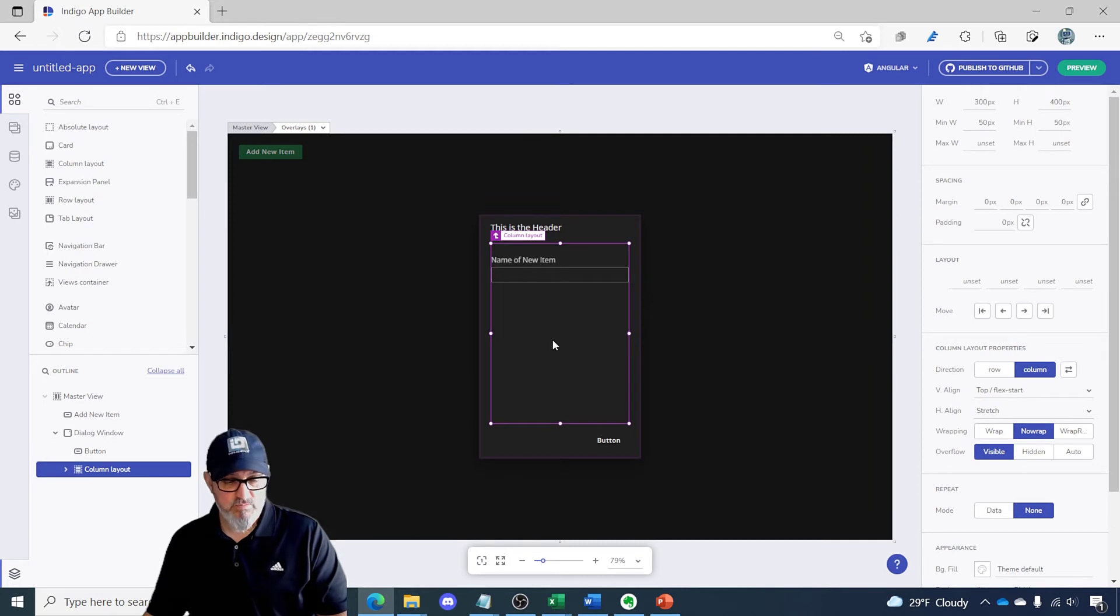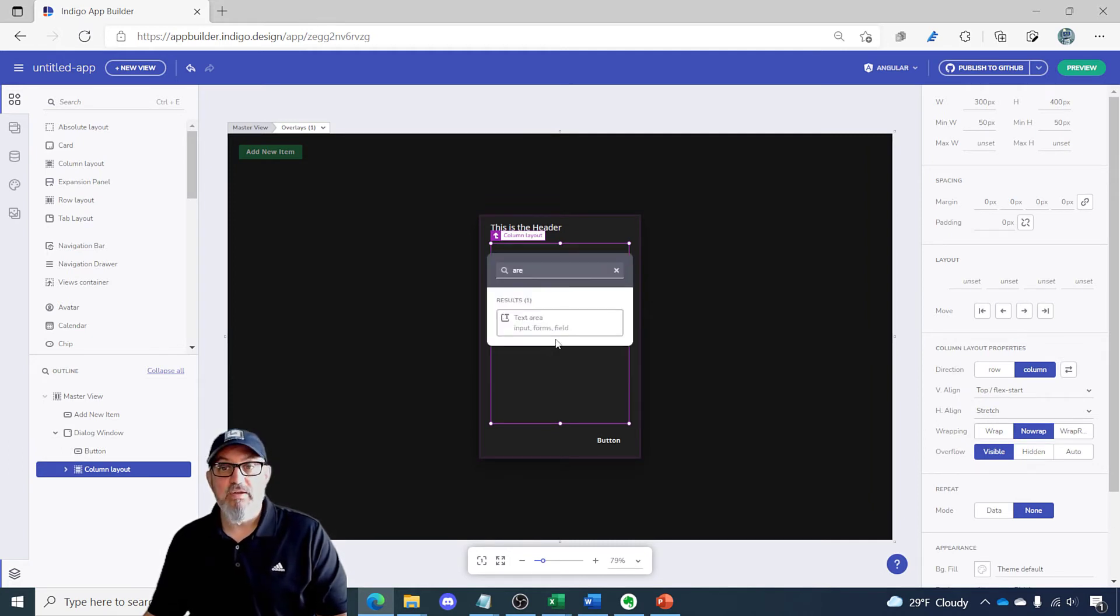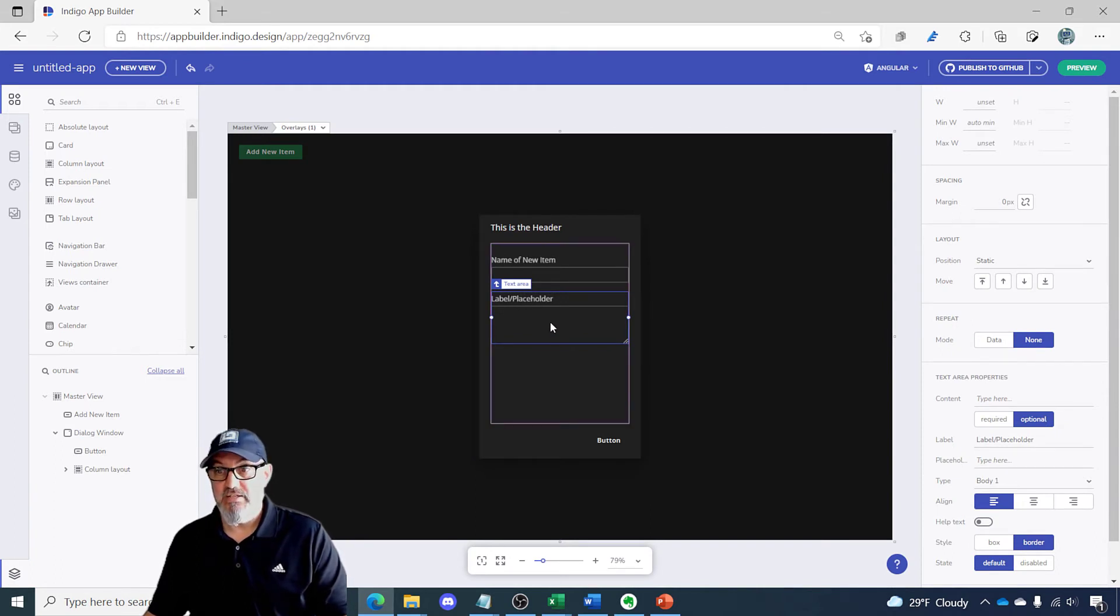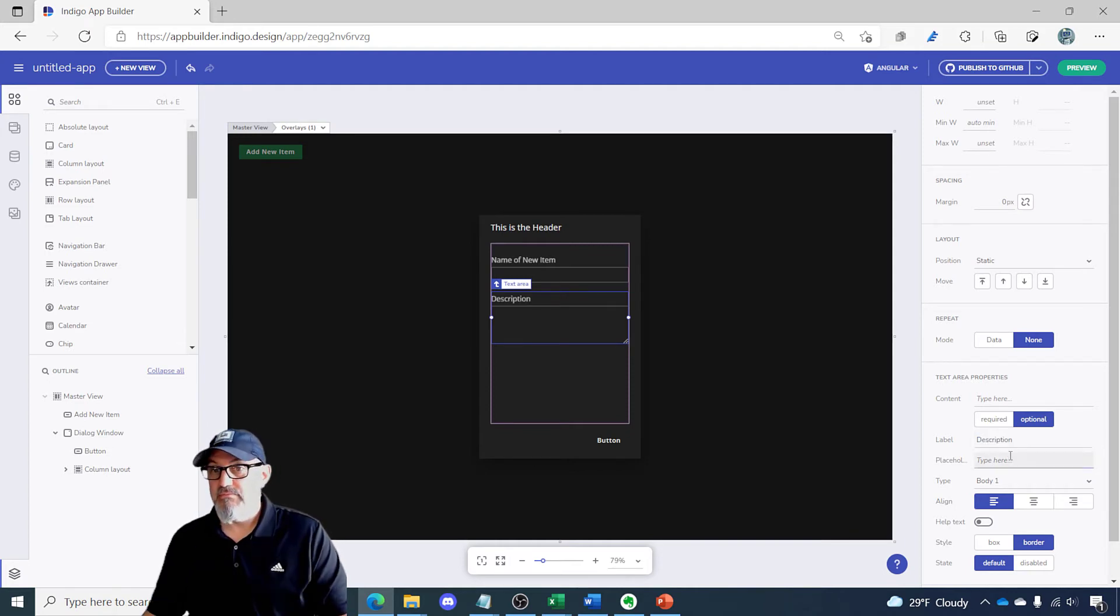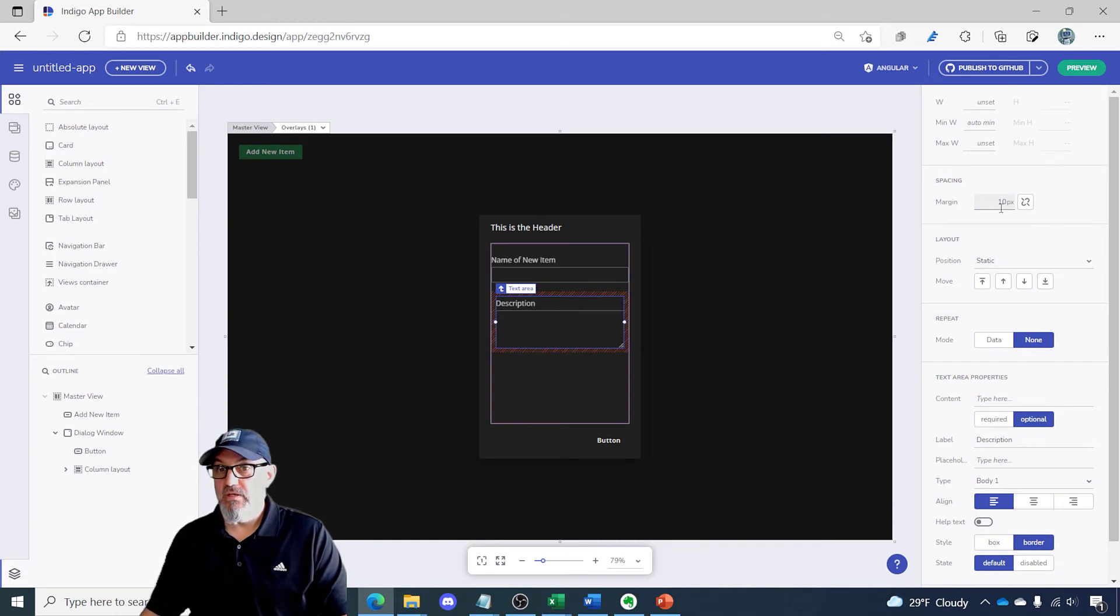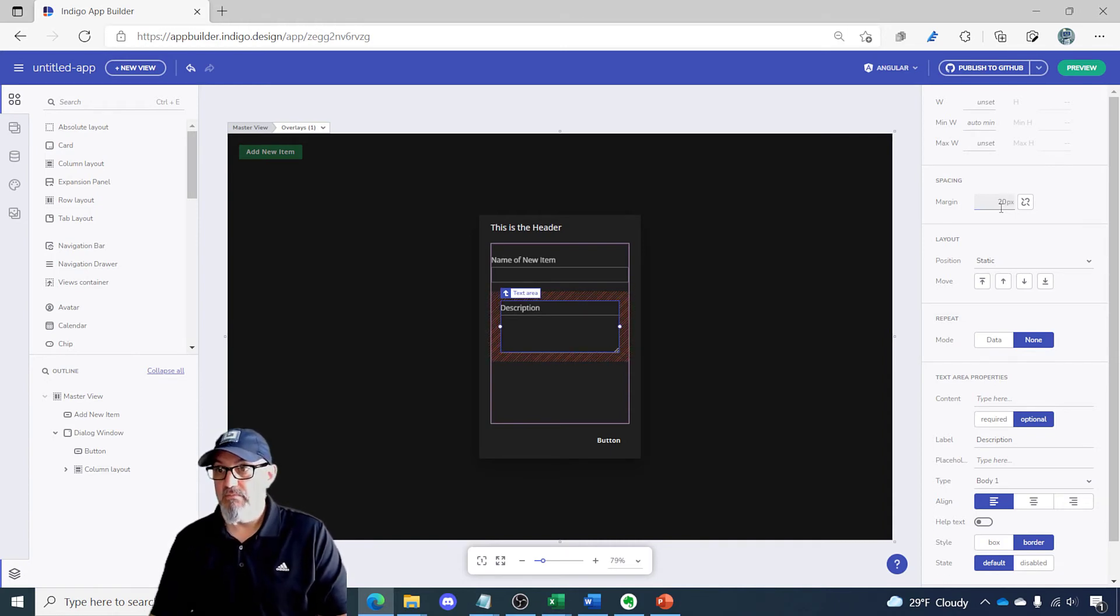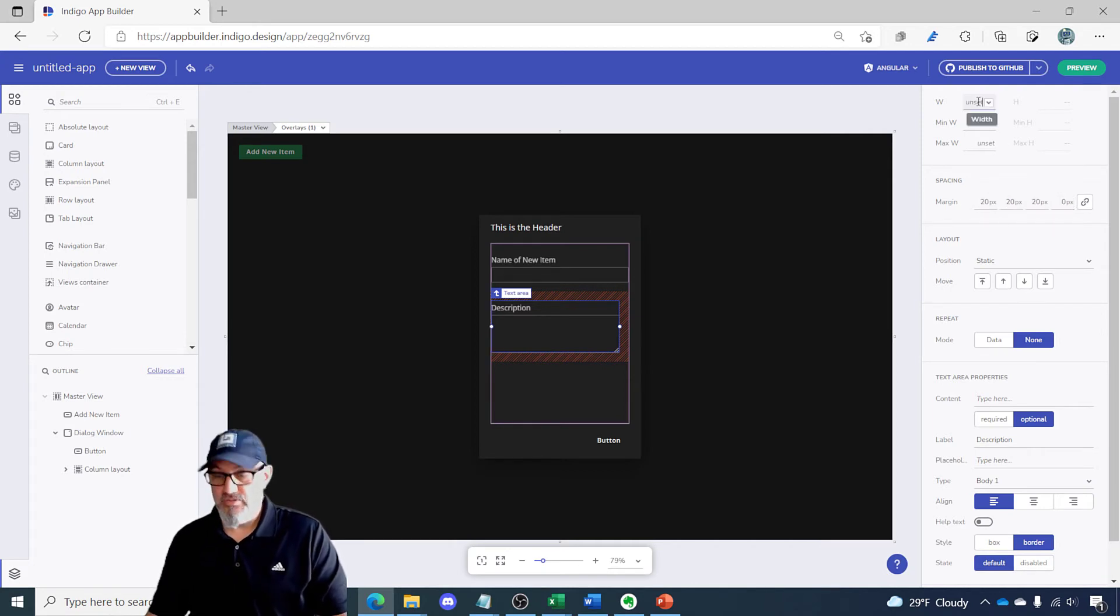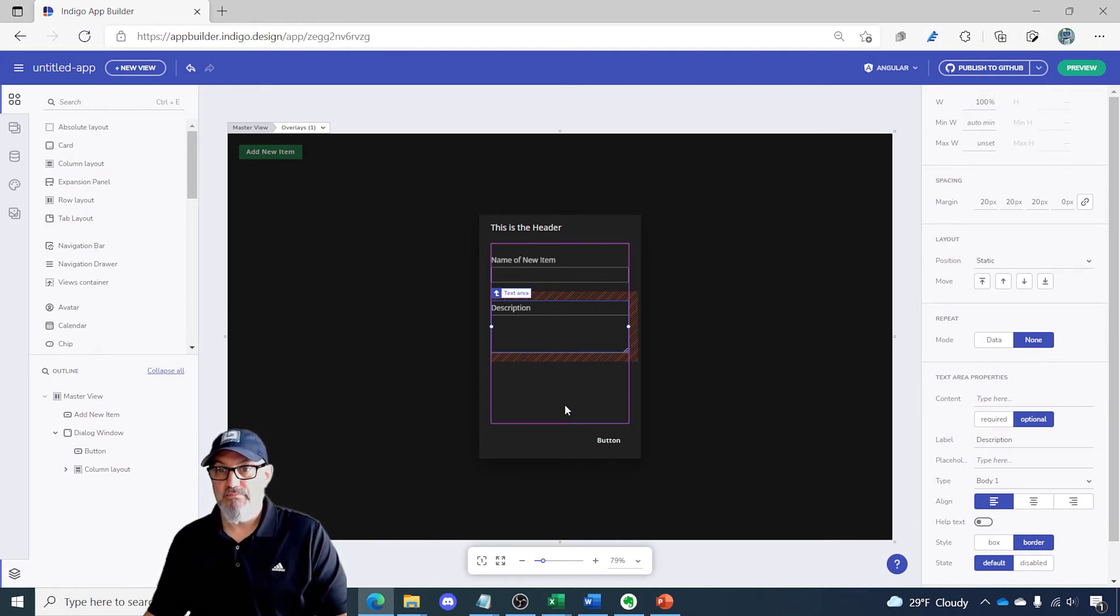The next component I want to add is a text area and this is something that will allow me to add additional text besides one line, so a multi-line text box essentially. We'll call this description and I'll do the same thing. Let's set a 20 pixel border and let's change this to zero and we'll change the width to 100 percent.